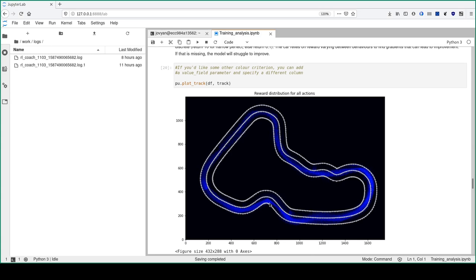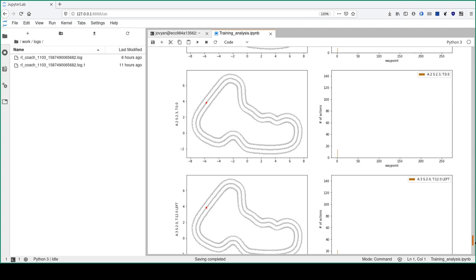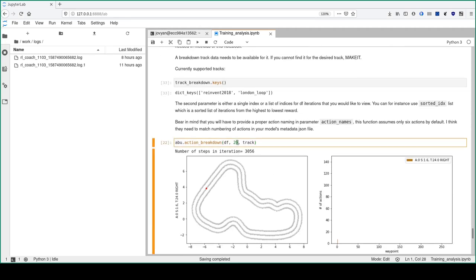The action breakdown got generated but just for one episode. I'm improving this on my dev box - you'll soon be able to see action breakdown for more than one episode or iteration, which is quite nice.